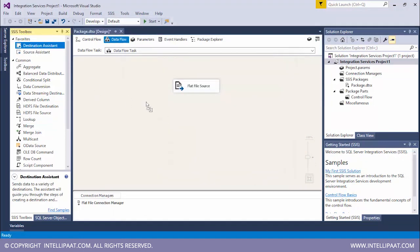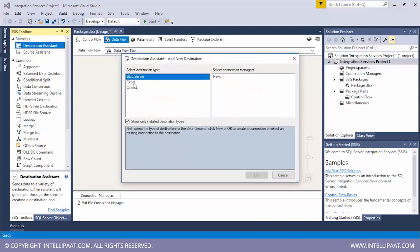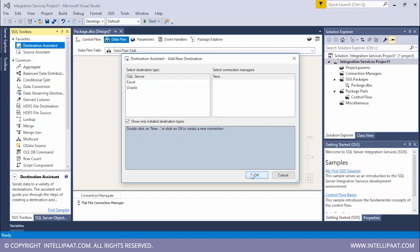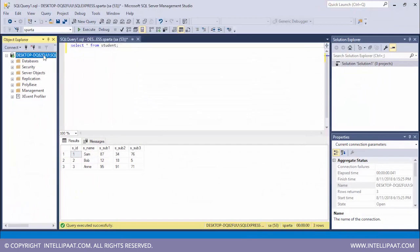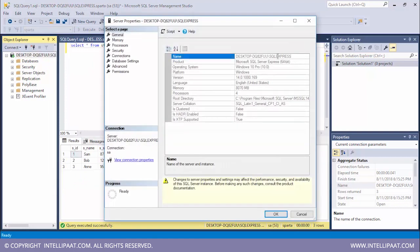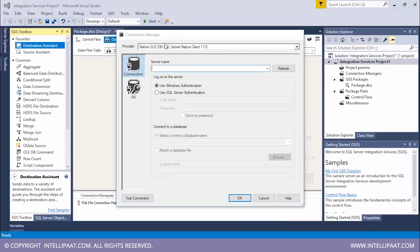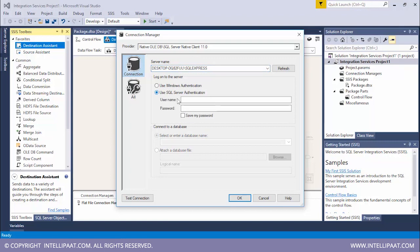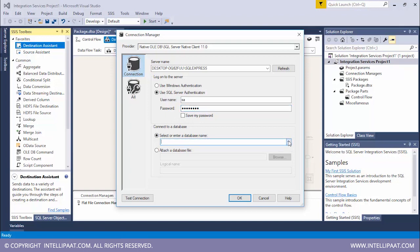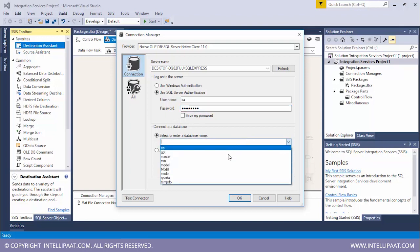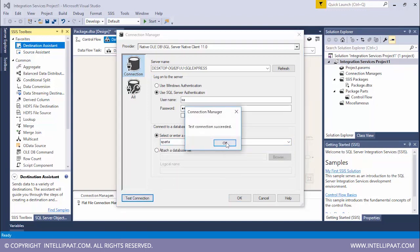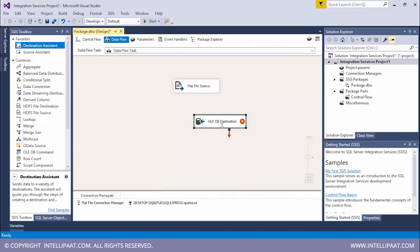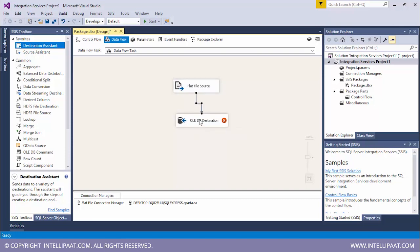Now we'll drag the destination assistant and put it over here. Since our destination is an SQL server, I'll select this. I'll click on new, then OK. Now it's time to give the server name. Let's go ahead and see what our server name is. I'll right click, click on properties to get the server name. I'll select the server name from over here and paste it. I'll use SQL server authentication. Give the username which is SA and I'll type in my password. Now I'll select the database. So the database is Sparta. I'll test the connection and see that the test connection has succeeded. I'll click on OK. Now I'll give the connection from the flat file to the destination.